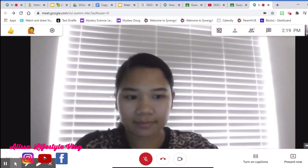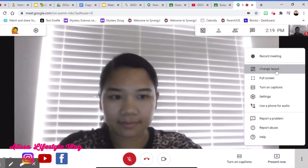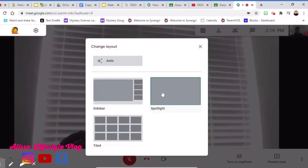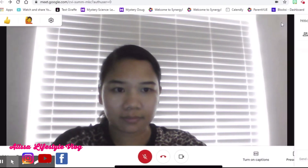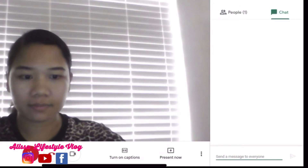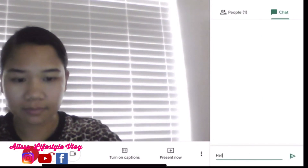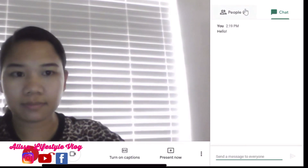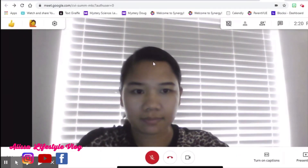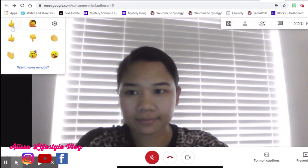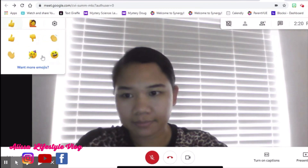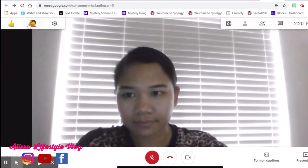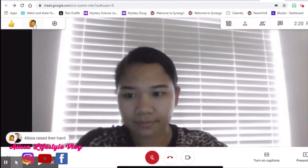This is how to find the Spotlight layout. There is also a place where you can write your comment or your question. Another great tools are the thumbs up and the raise hand tools — these will allow you to raise your hand if you want to say something.